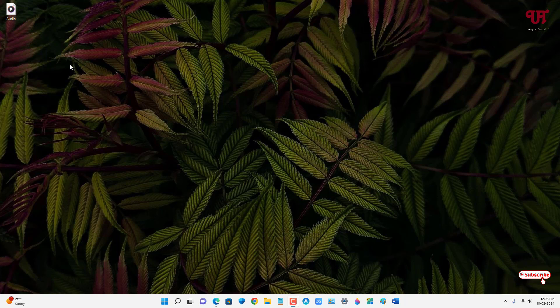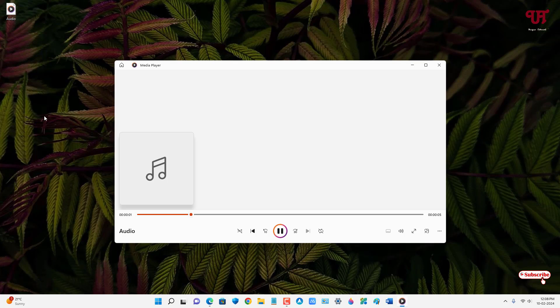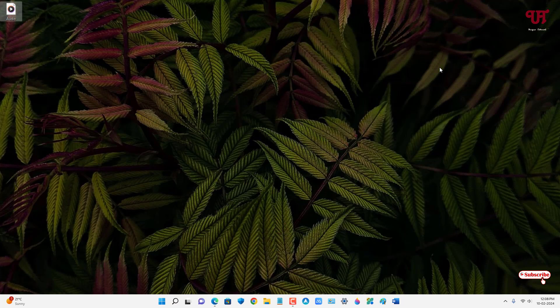So firstly let me show you, I have one audio file so let me try to play it. Hello everyone. Today in this video I will show you about this software. So right now you can hear the audio.